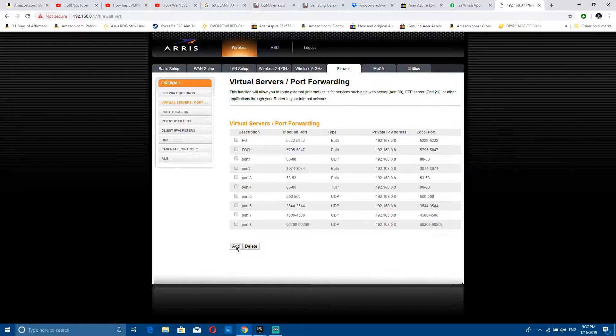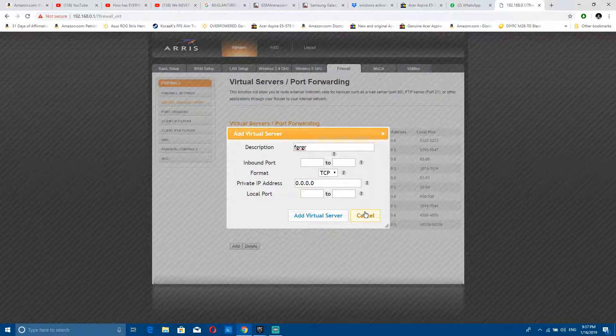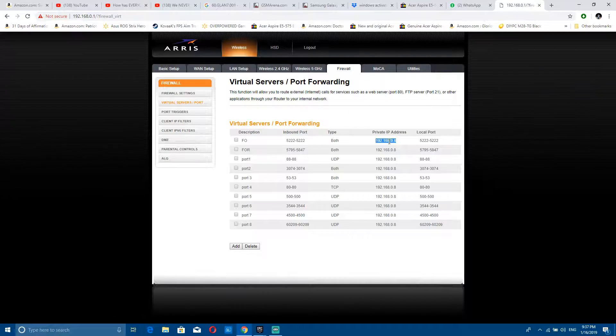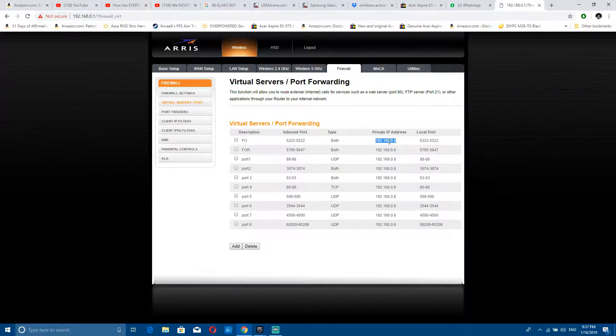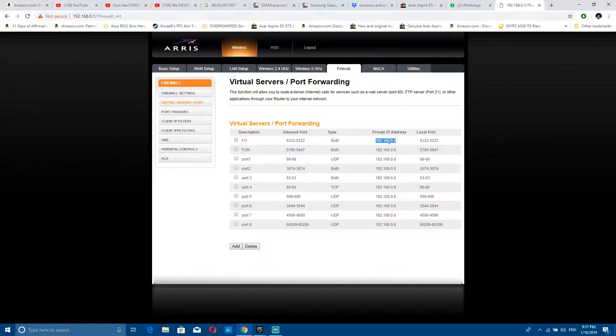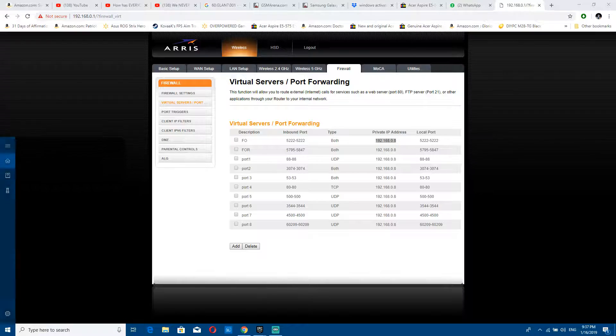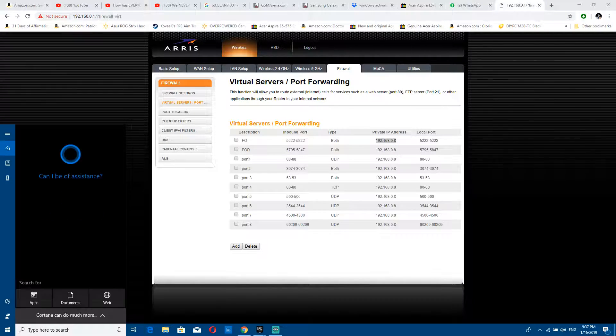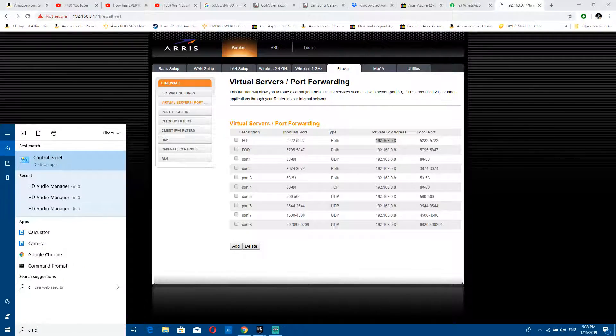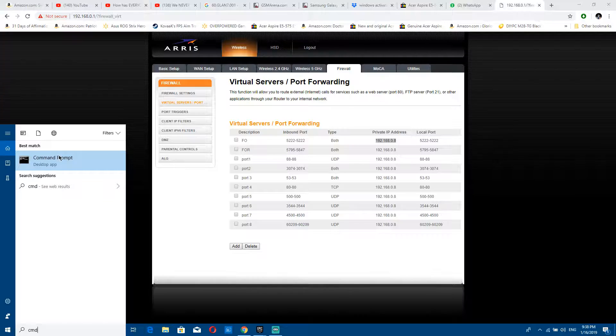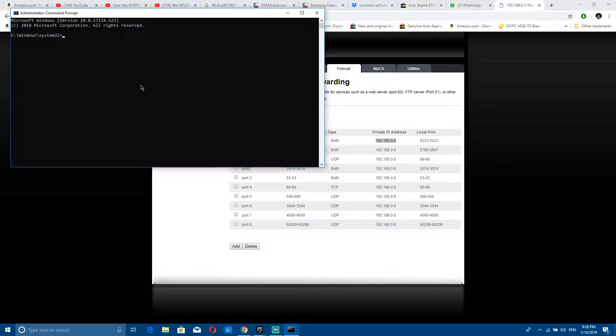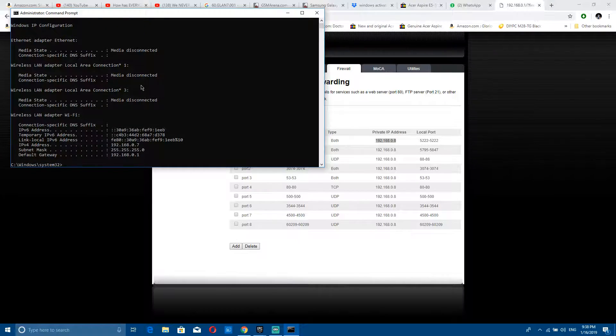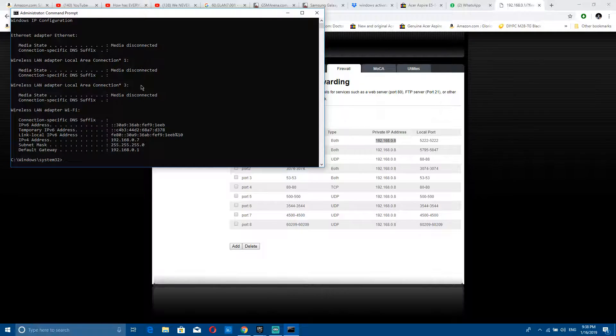To check your IP address, you can open command prompt, launch as administrator, type in ipconfig, click enter, and this is your IP address. Mine changed recently, but anyways.